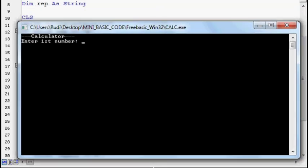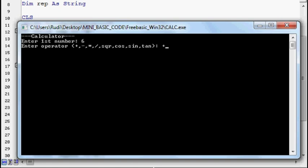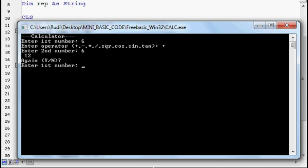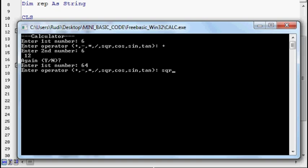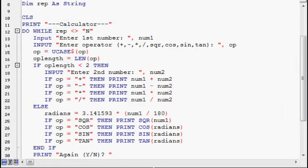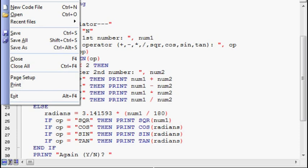Six, plus, six, should equal twelve. Yeah. Sixty-four, square root, is eight. So the program appears to be working. I'll hit end to end it.